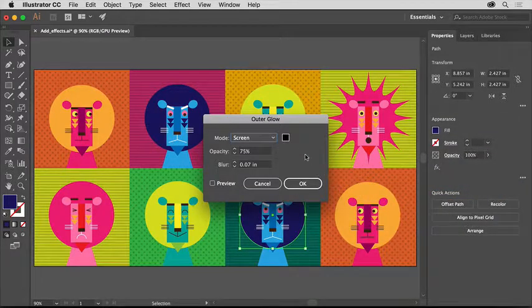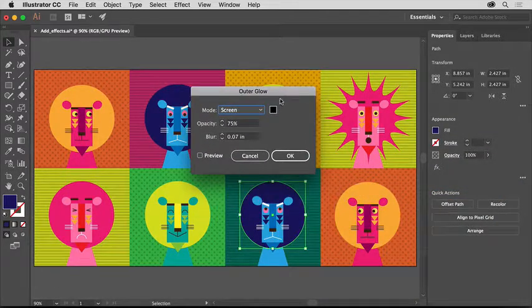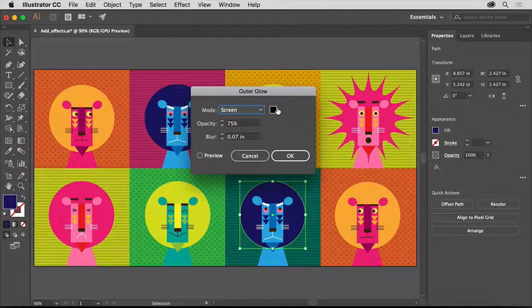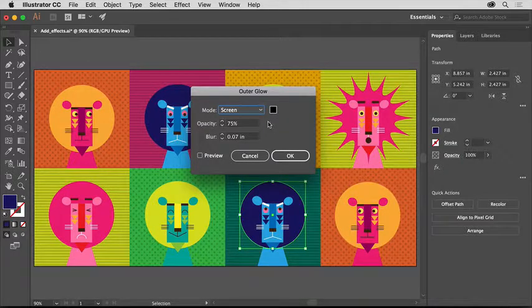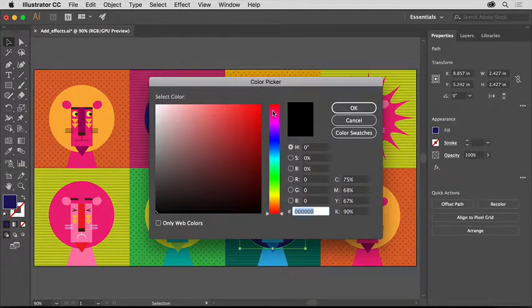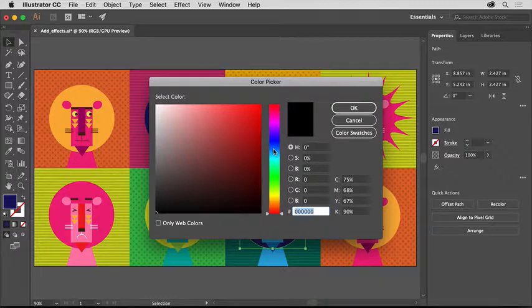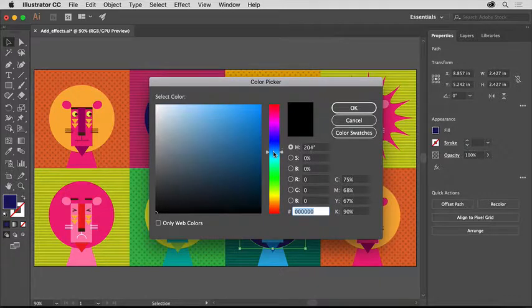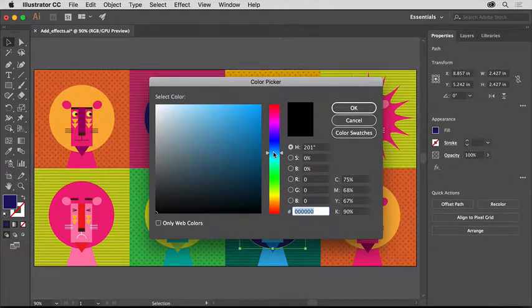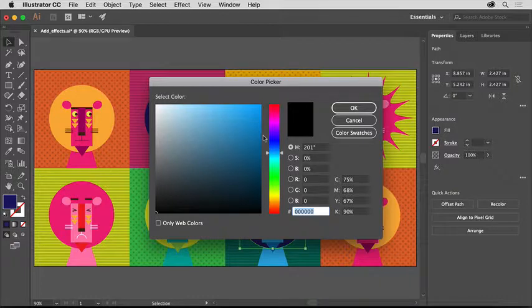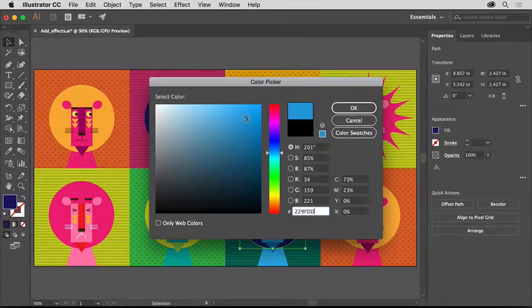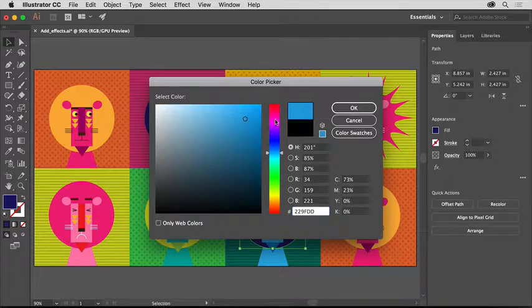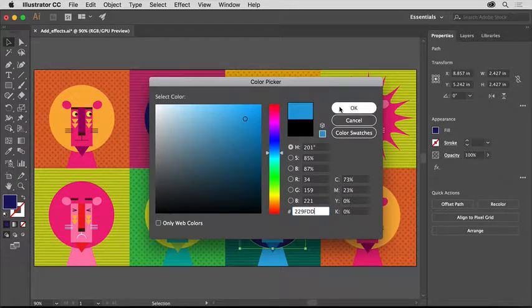In the dialog box that appears, you can change the color of the glow around the shape and the amount of glow. Click the color box to open the color picker. In the color picker, drag in the color spectrum bar and you can choose a color, like maybe a blue. Then click in this color field and you can select an exact color you want. You can see the color you selected here. Then click OK.